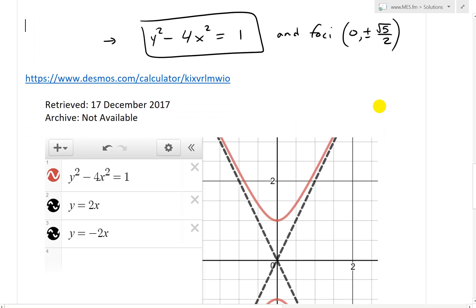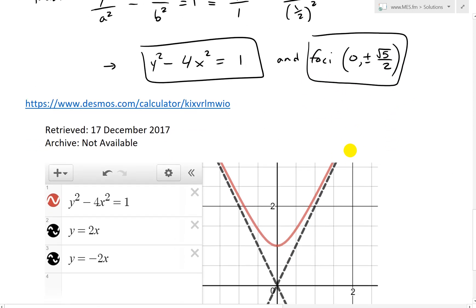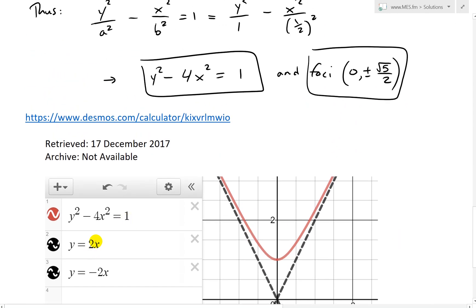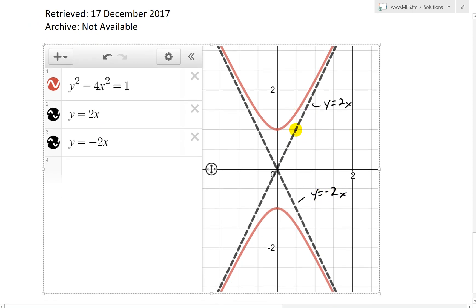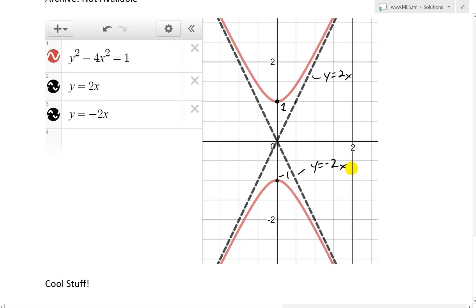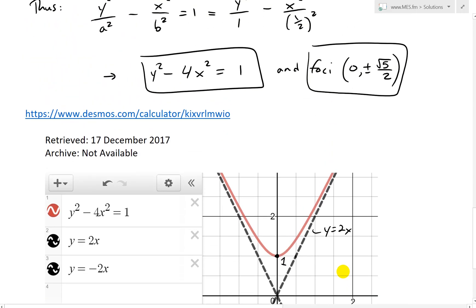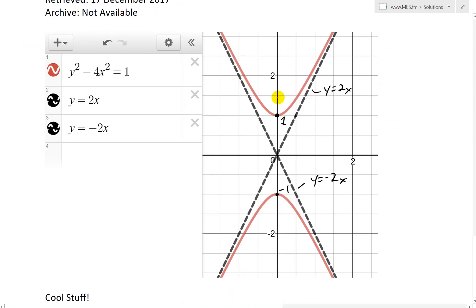Here I've graphed everything together. The equation y squared minus 4x squared equals 1 with asymptotes y equals 2x and y equals -2x. You can see a rise over run of 2, vertices at (0,1) and (0,-1). The foci at √5 over 2 — that's approximately 1.11 — so they're located just beyond the vertices on the y-axis.